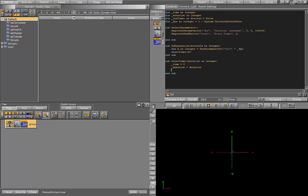And finally I want the timer to run, so I'll set the global boolean to true. Okay, so that's the start timer setup.